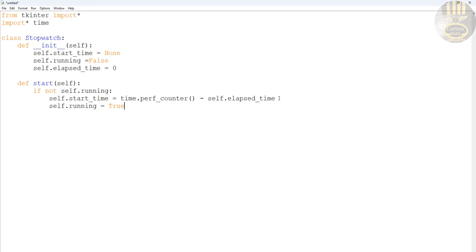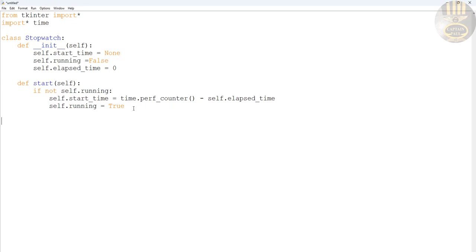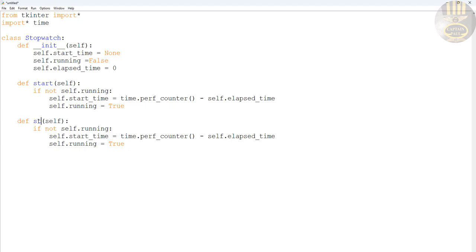I'm going to repeat the same thing for the stop function - just copy the start and change it to stop. In the case of stop, self.running becomes False.